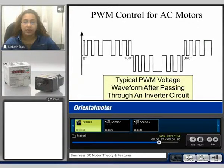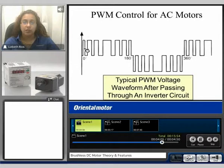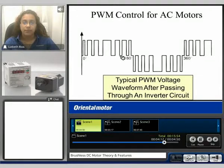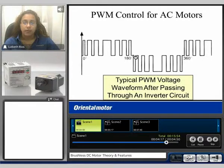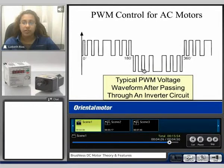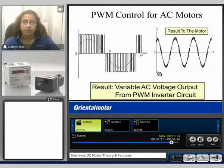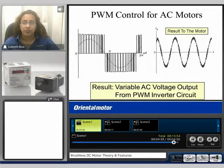Here we can see the typical PWM voltage waveform after passing through an inverter circuit. We can see the on time starts off low and gradually increases till about the center, and then it decreases. At 180 degrees, the wave now inverts, following the same pattern — begins with a smaller on time and gradually increases. The result at the motor is a variable AC voltage output from the PWM inverter circuit.